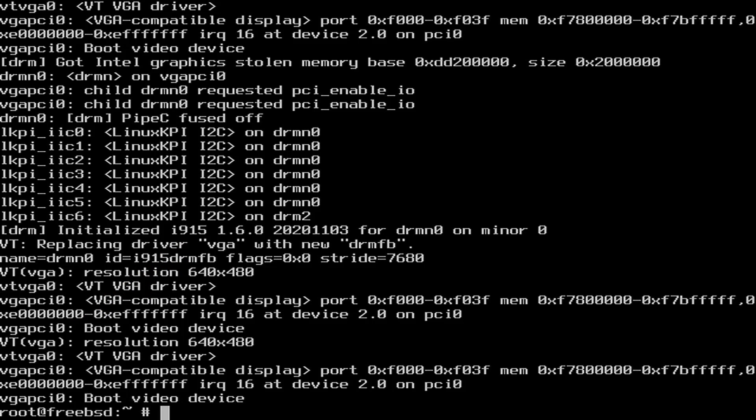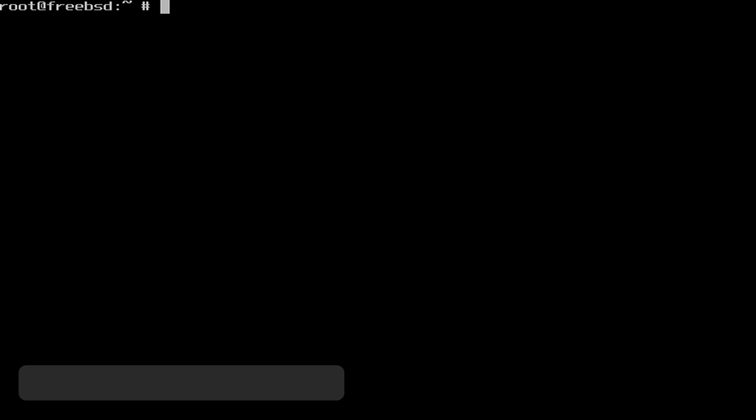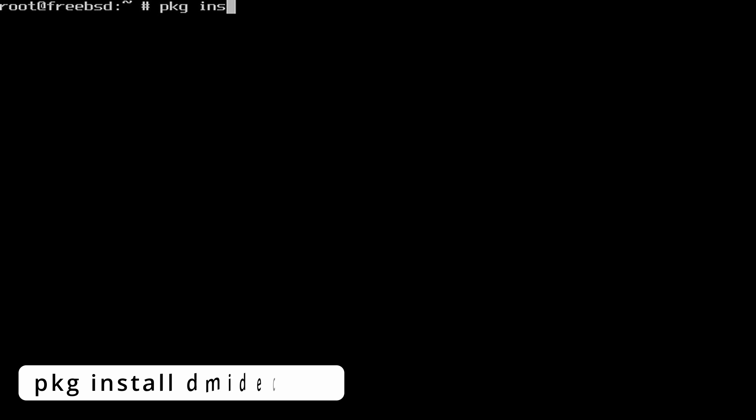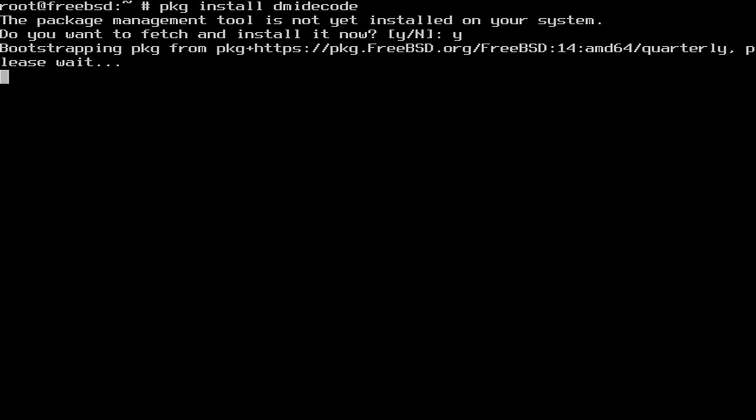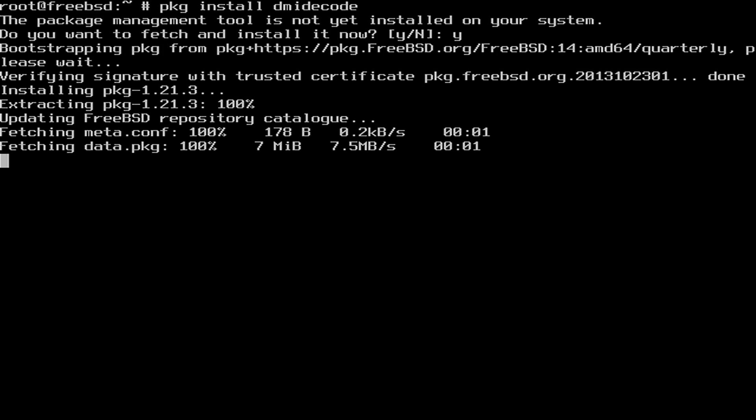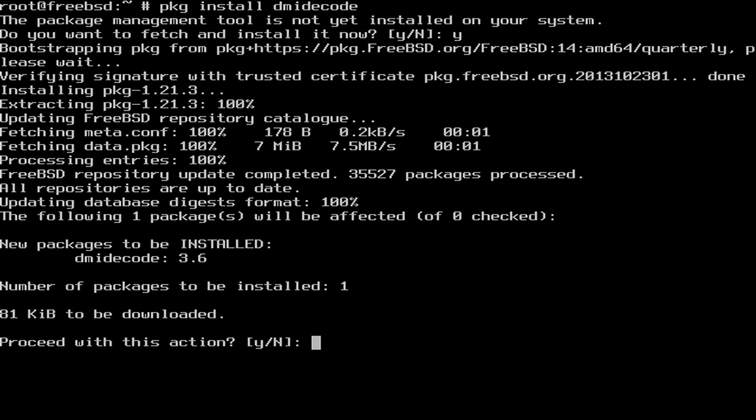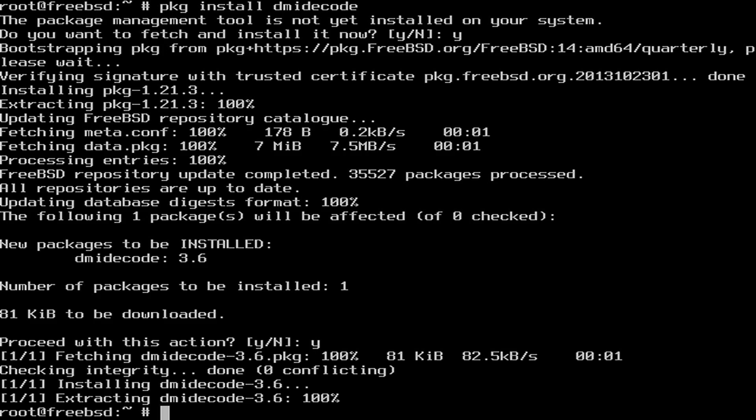Even more hardware information can be shown with dmidecode, a command-line utility to retrieve hardware information. Install it with pkg install dmidecode. Once it's installed, you can get all the information available regarding the CPU.